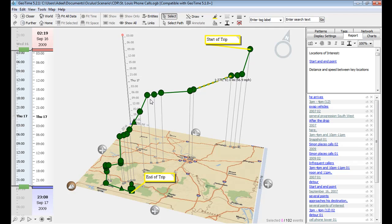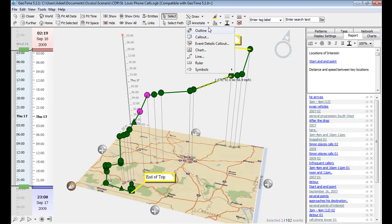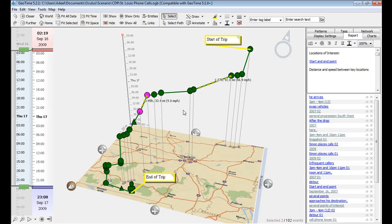Whereas if we look at a line segment where there's more of an incline, we can see the suspect was going relatively slow over that period — about 9 miles per hour.